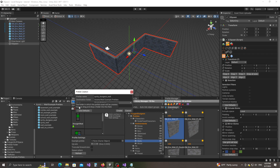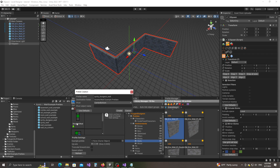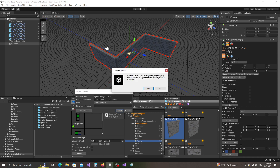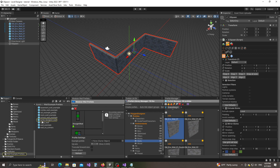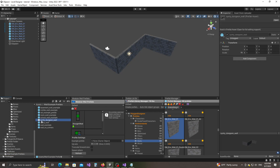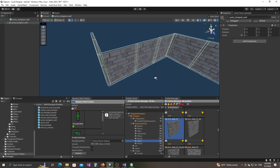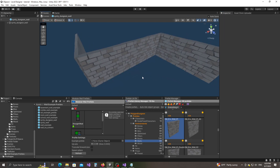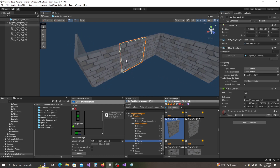You also have to select the destination folder for the prefab. I have a folder called 'Wall Example Prefabs' — you can just drag and drop right here in the field. Then I click on Create. It's asking me if I want to overwrite an existing prefab with the same name — I'll click yes, then click on the prefab we created and click Open.